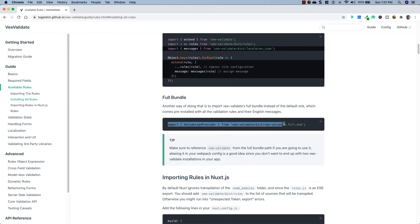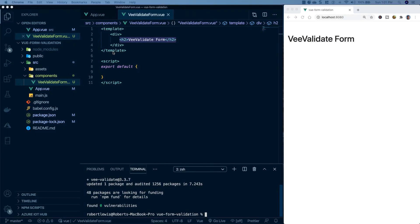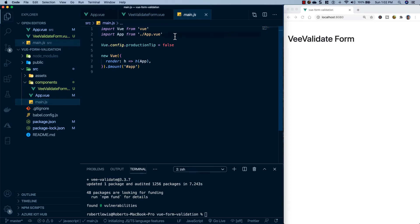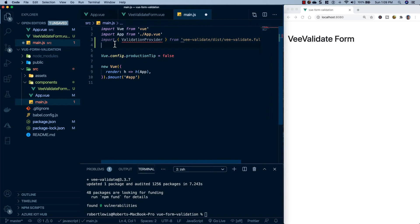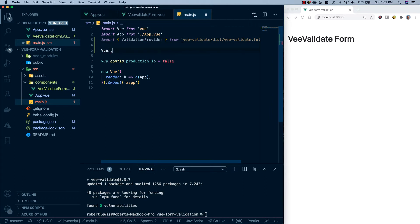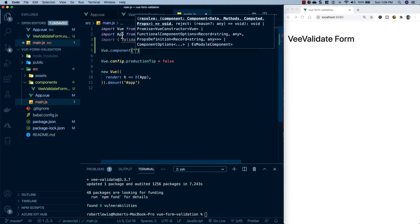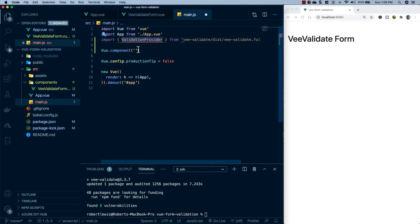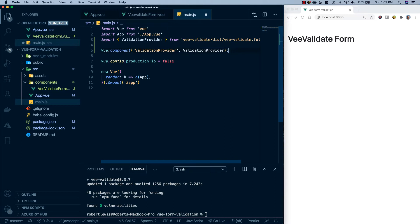I'll copy the full bundle import and head back to our project. In src/main.js, at the top I'll import the ValidationProvider from VValidate. Then below that, I'll register it as a global component using Vue.component, naming it 'ValidationProvider' and referencing the imported ValidationProvider component.